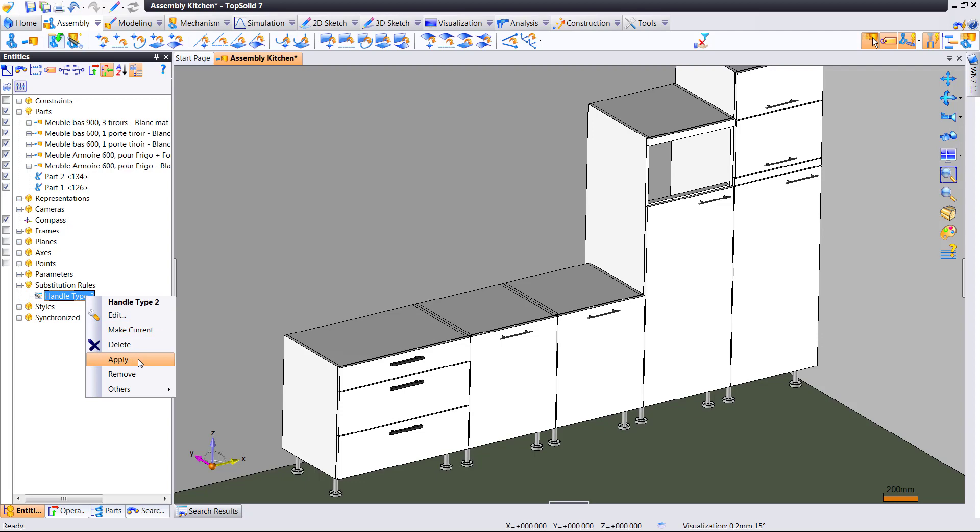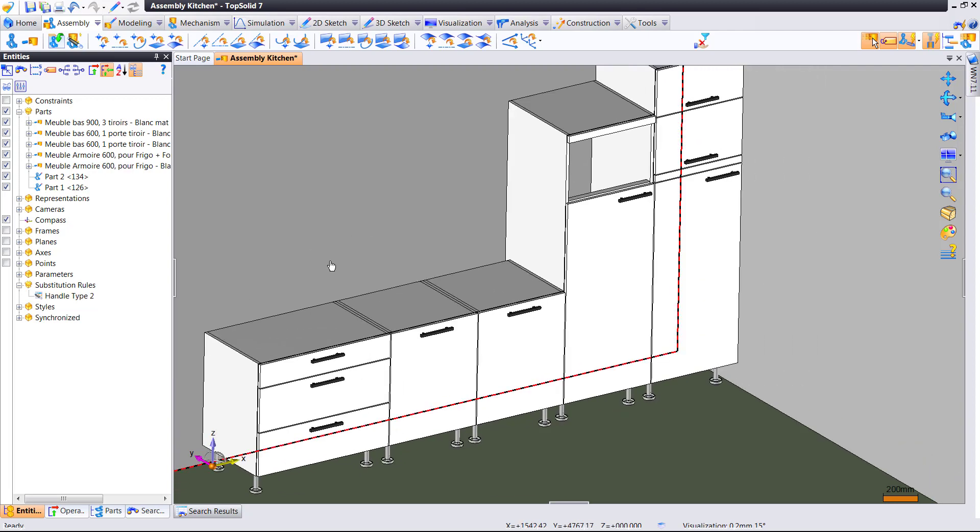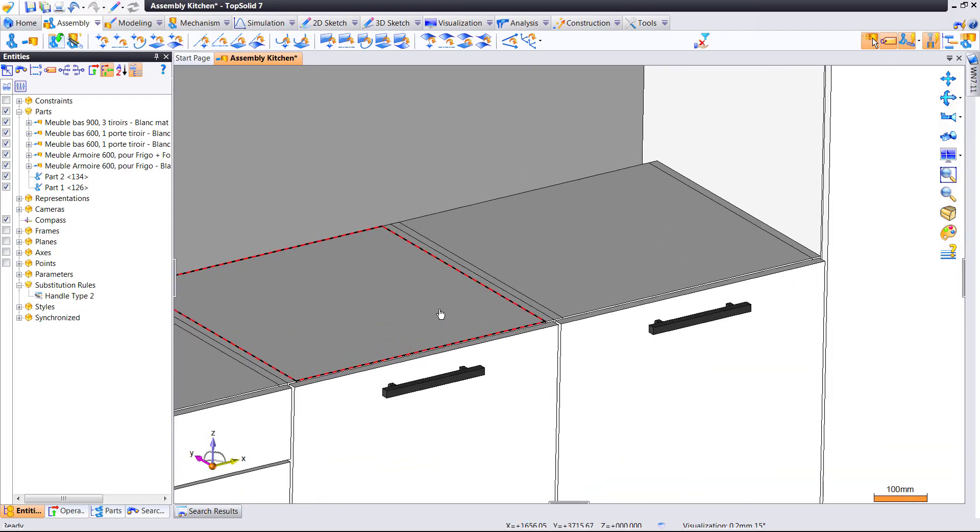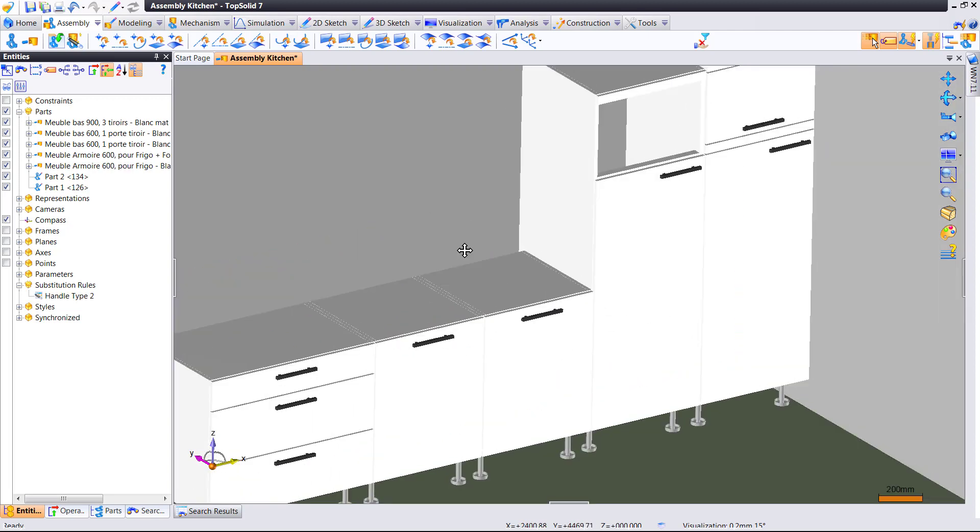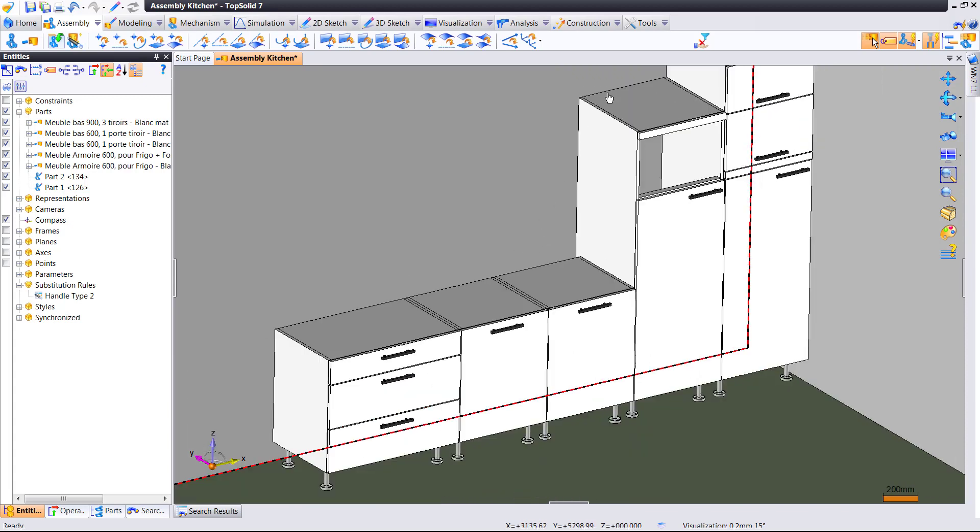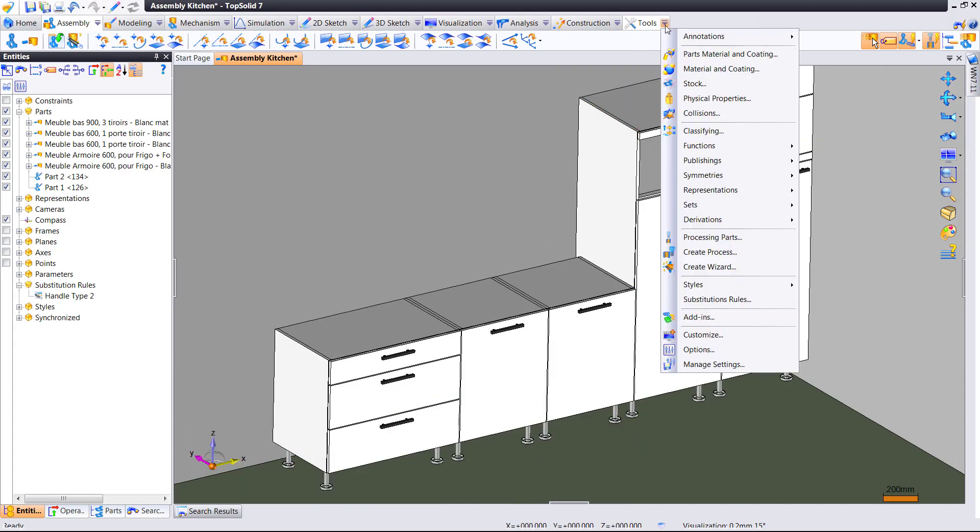Now, if we apply this rule, notice that every single handle within this assembly just changed. Awesome.